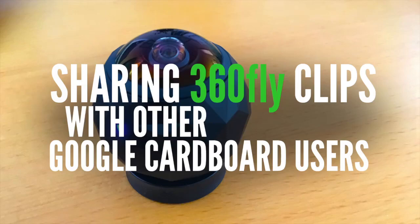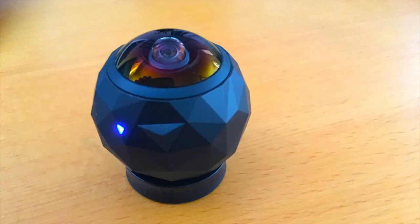Hi there. In this video, I'm going to share the process that I use to share the clips that I shoot with a 360 Fly camera with other users.